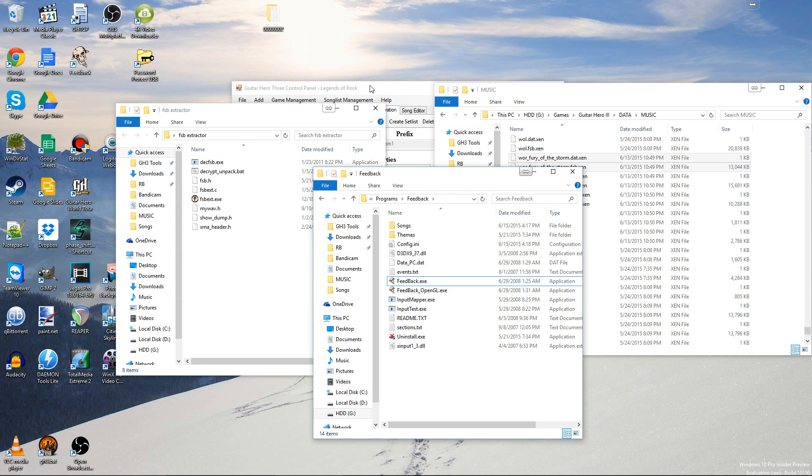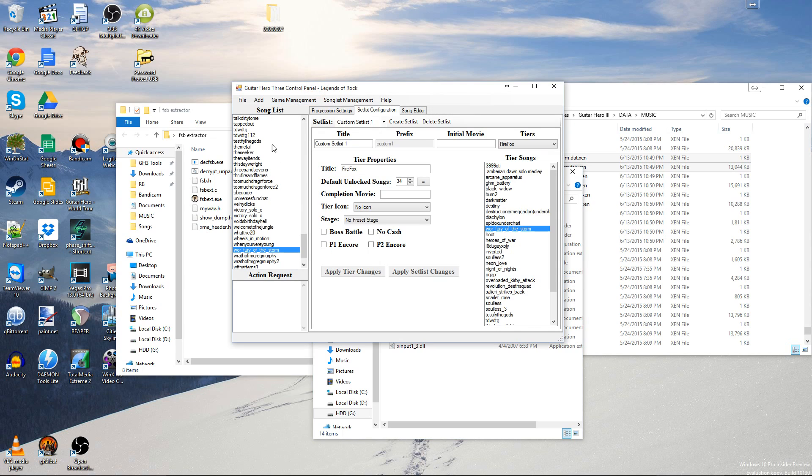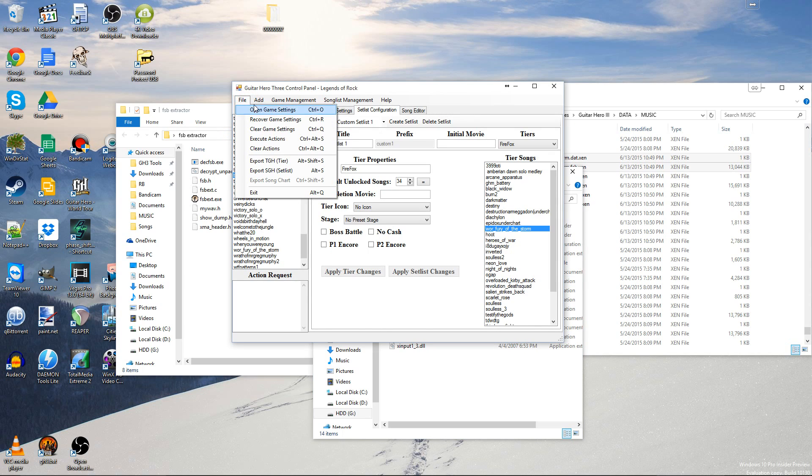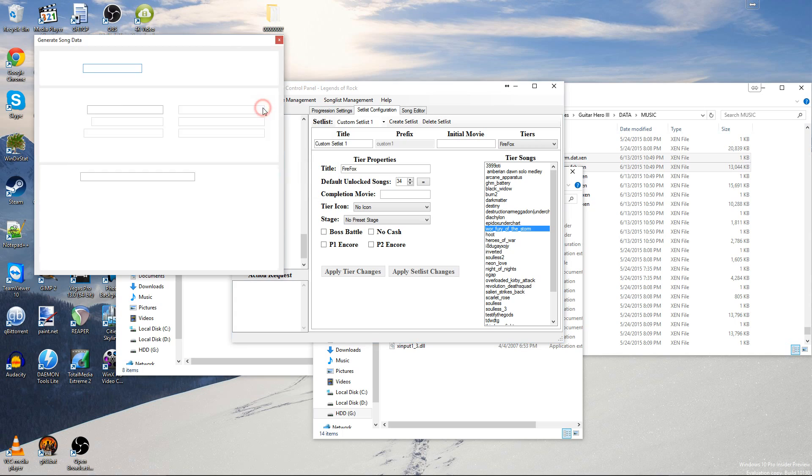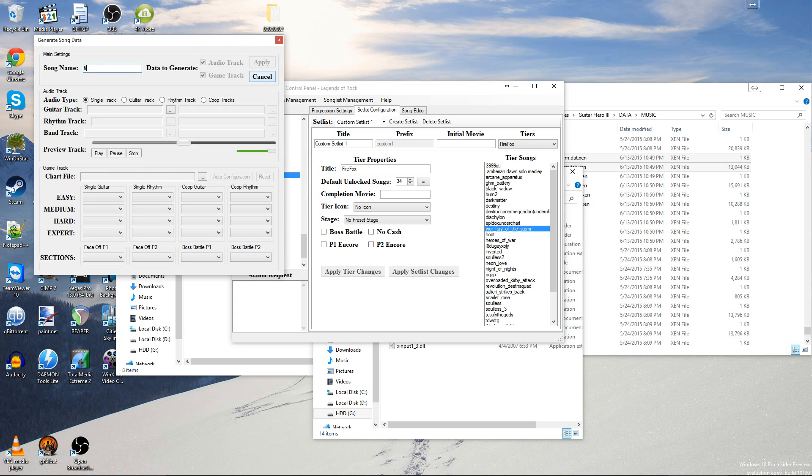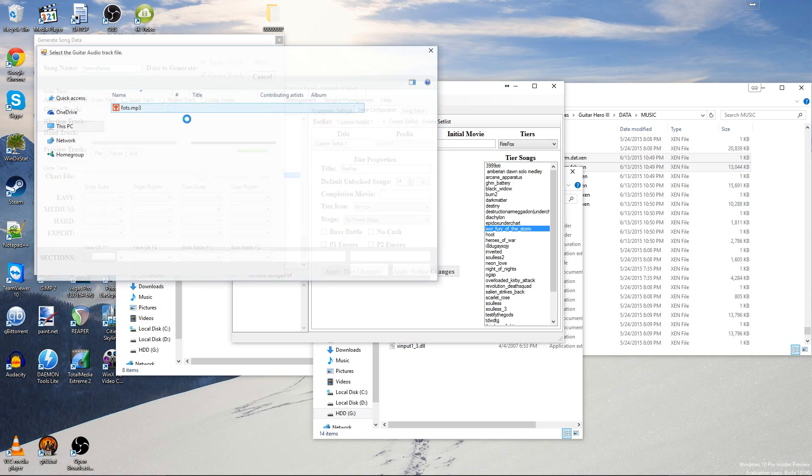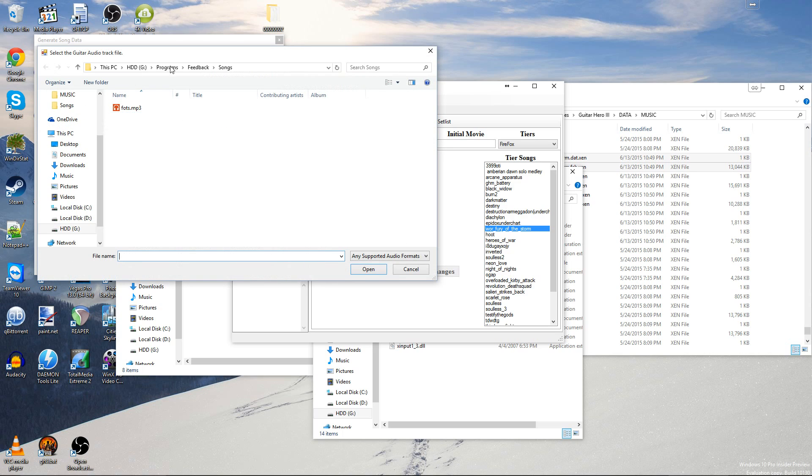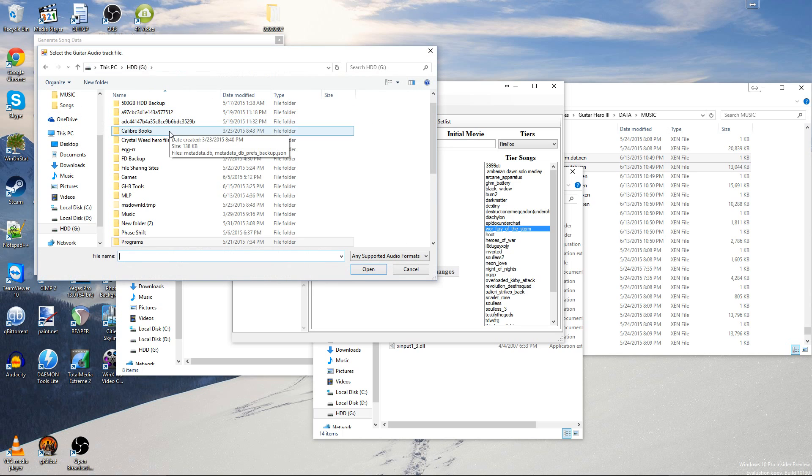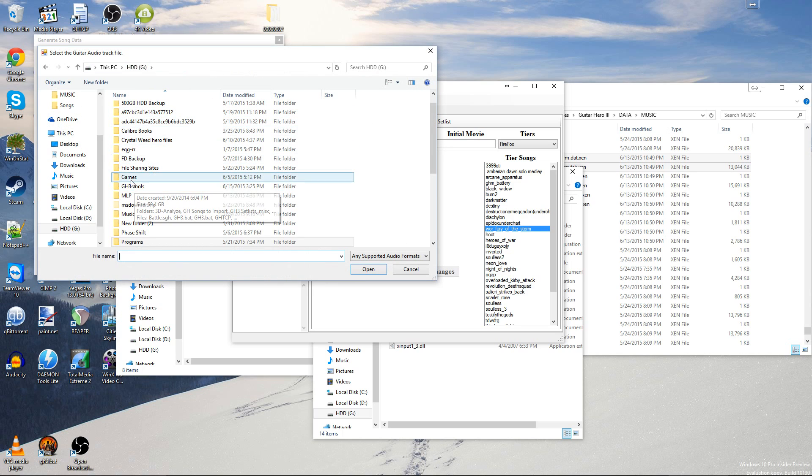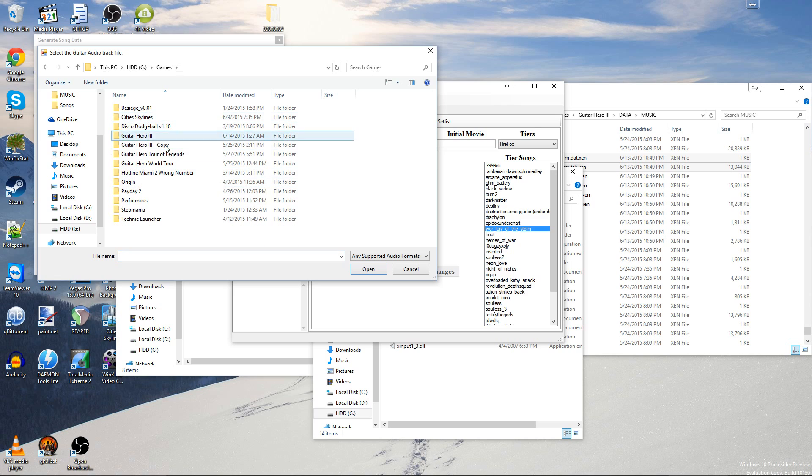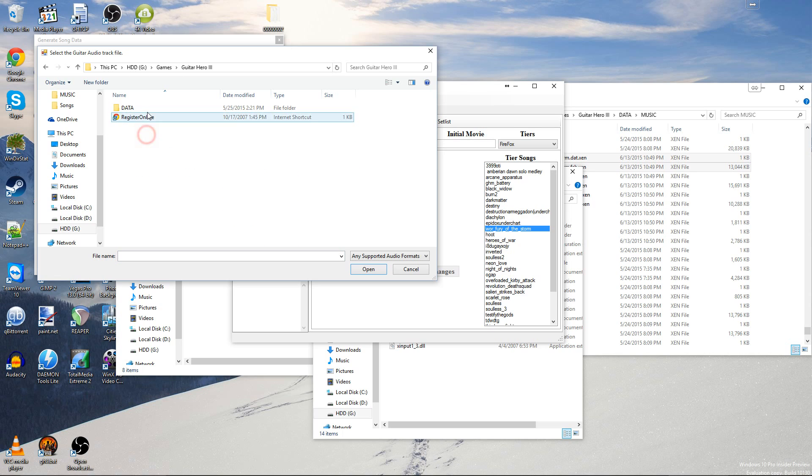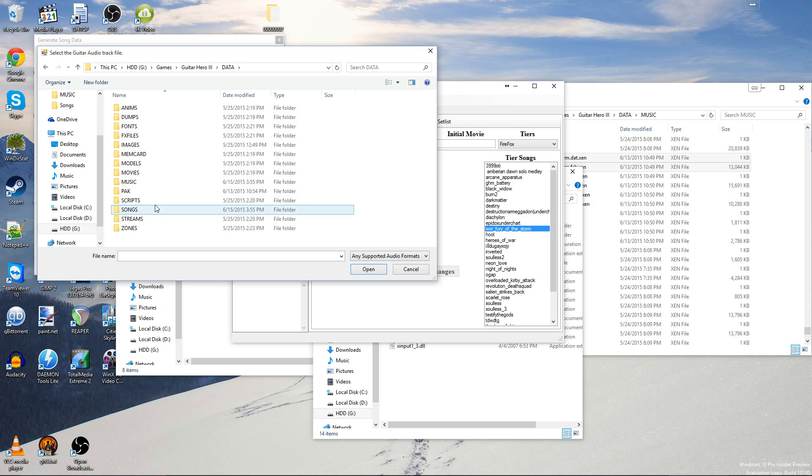And now to do songs from the game itself. Like, for instance, Through Fire and Flames. Then you're going to have to add a new song. Just name it whatever. Same thing. I'm going to do Fire and Flames. For audio check, go to your Guitar Hero 3 installation. Data. Music.